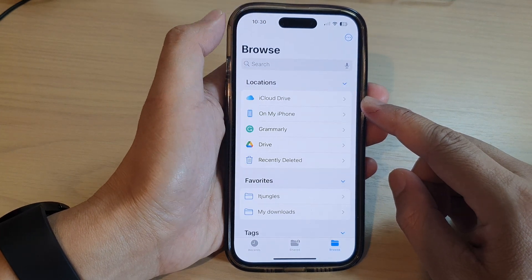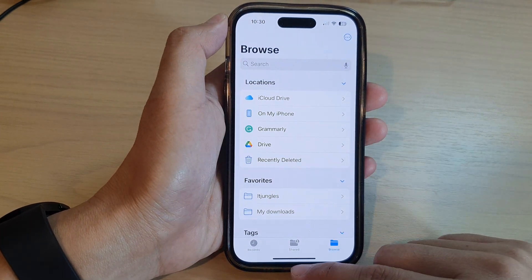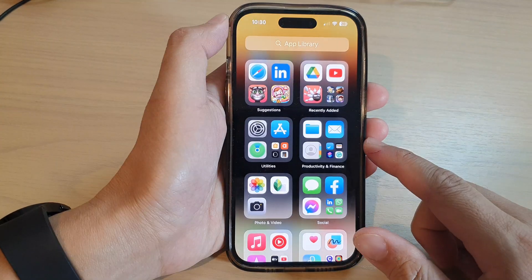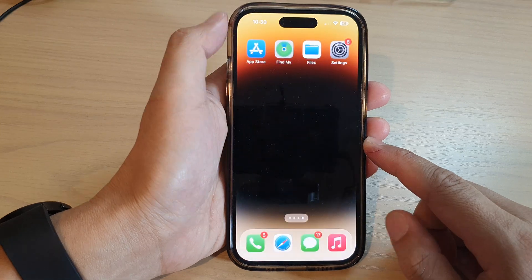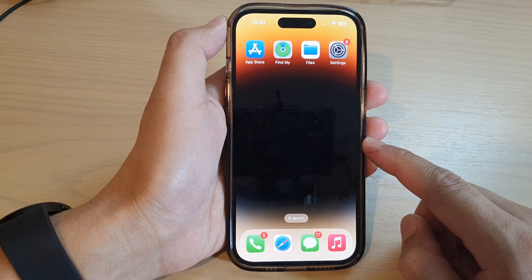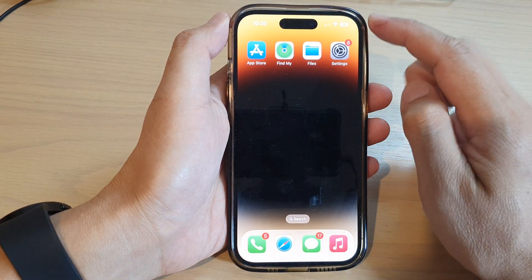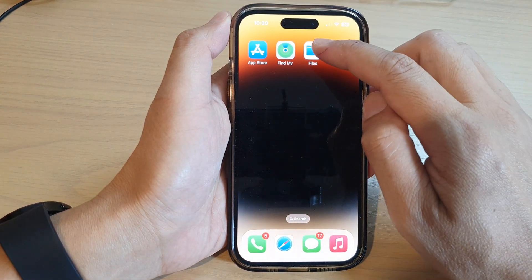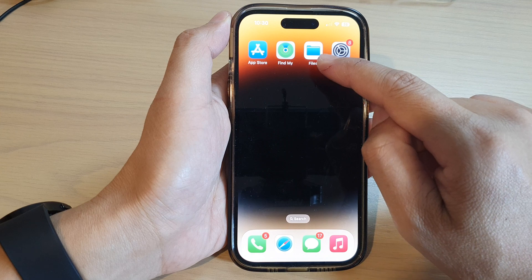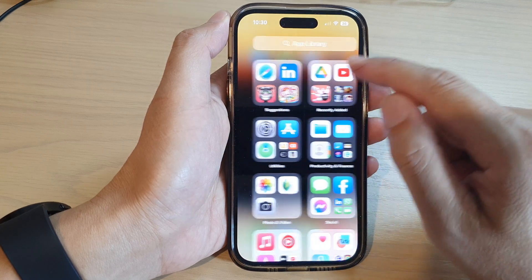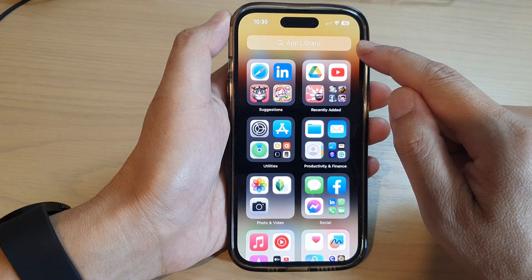First, let's go back to the home screen by swiping up at the bottom of the screen. On the home screen, tap on Files or you can open up the Files app from the app library.